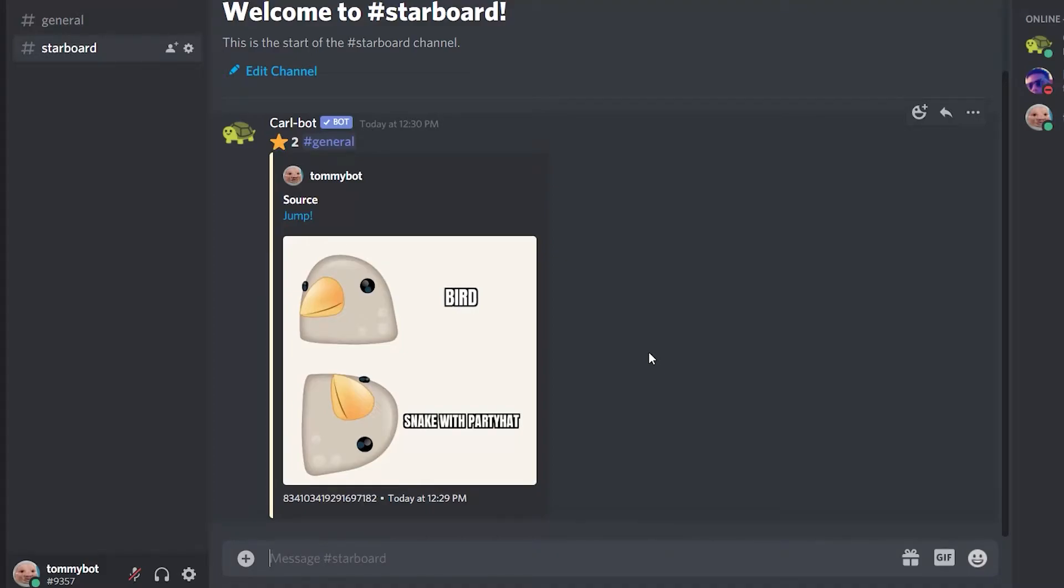In this video, I'm going to show you how you can make a starboard on your Discord server. We're going to be using this bot called CarlBot. Such a hard thing for me to say. Yeah, so we're going to jump right in.